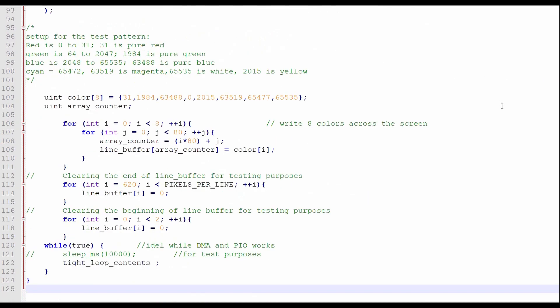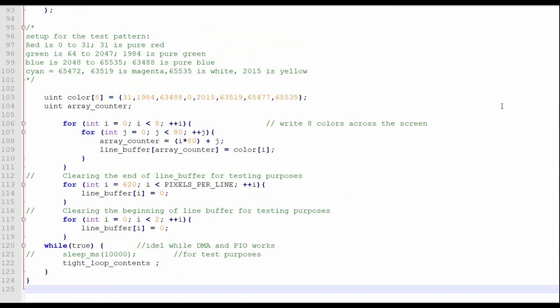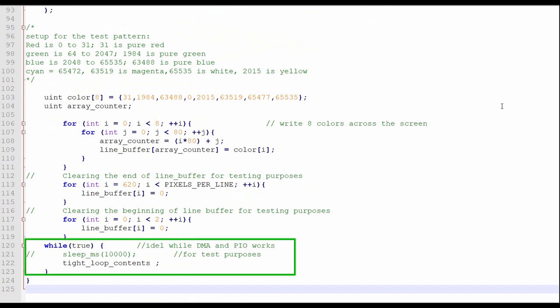Now we have to come up with something to display. I chose to output a simple set of eight color bands: red, green, blue, black, yellow, magenta, cyan, and white. I loaded the values for those colors into an array and then filled the line buffer using a couple of for loops. I added a couple of additional test loops to clear the beginning and end of the line buffer to verify the pixel timing. Finally, I jump into a tight loop while the PIO, interrupt requests, and DMA do their thing.